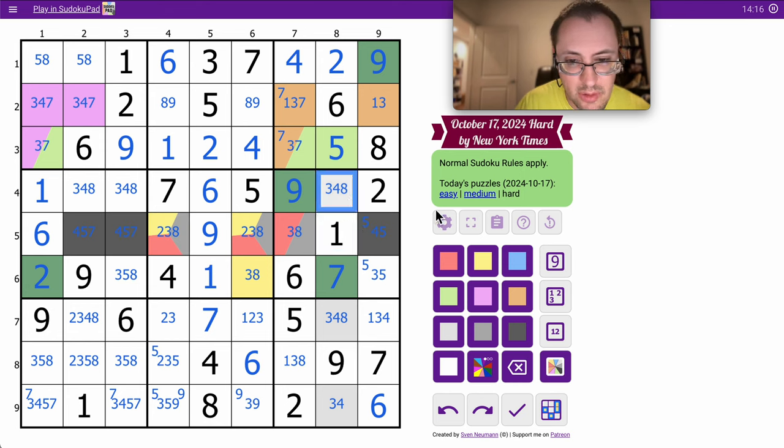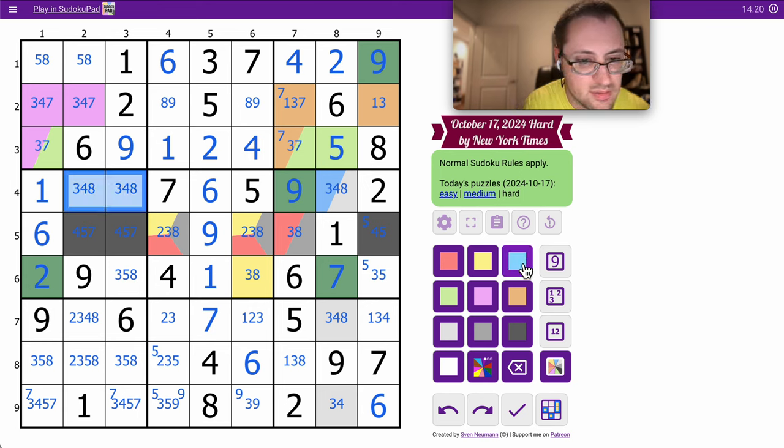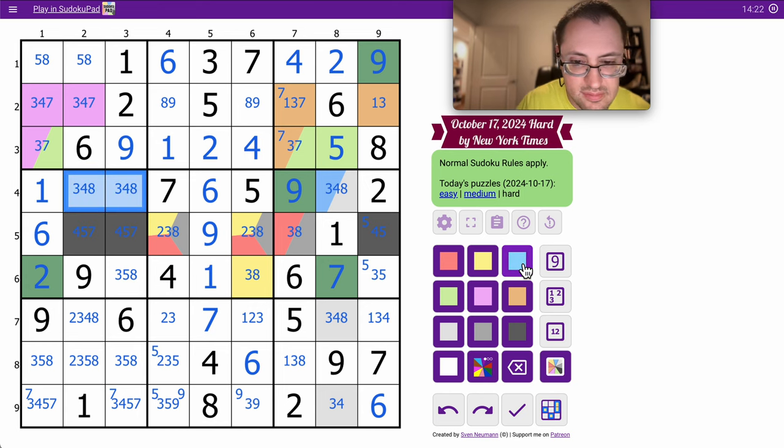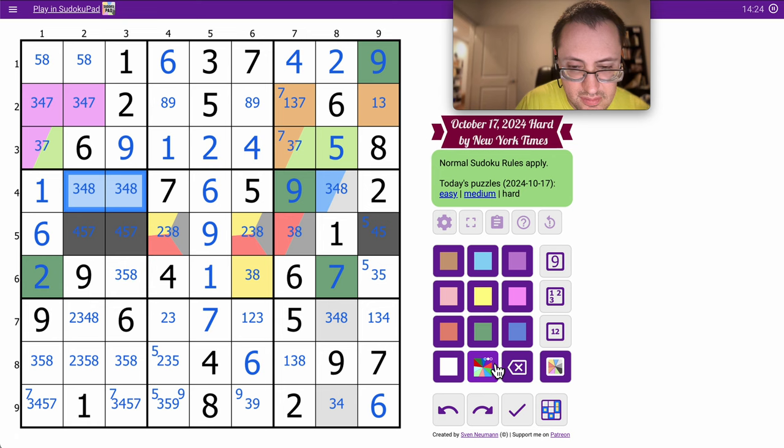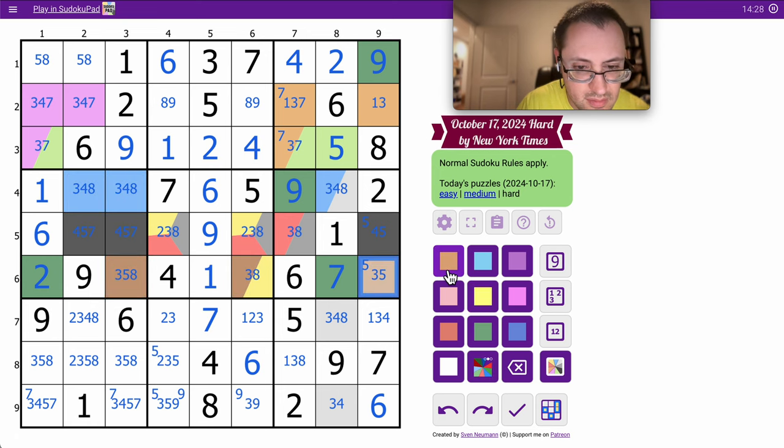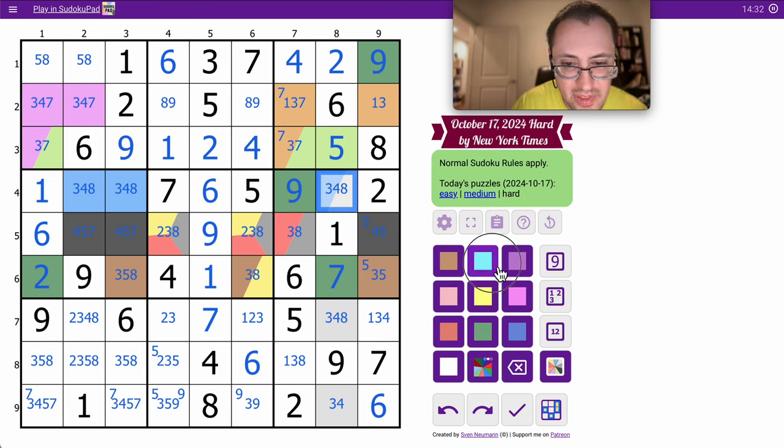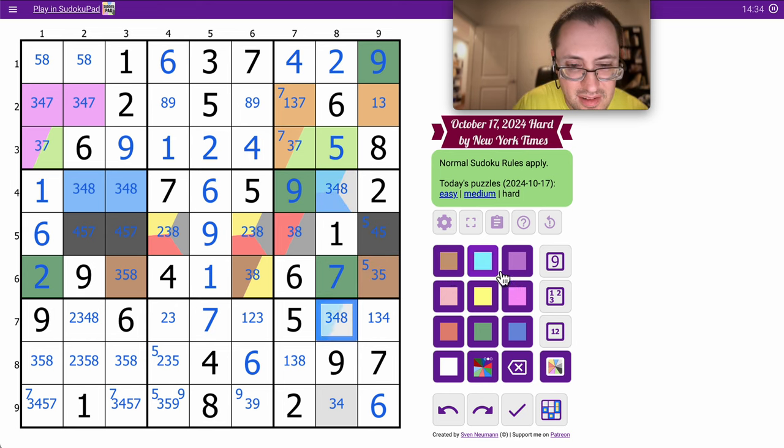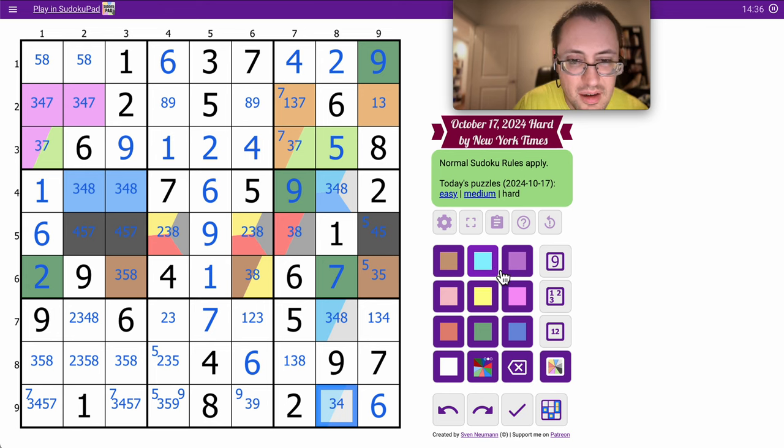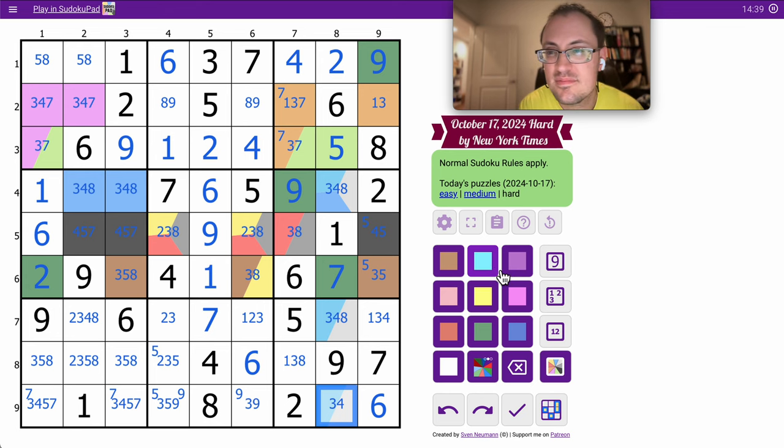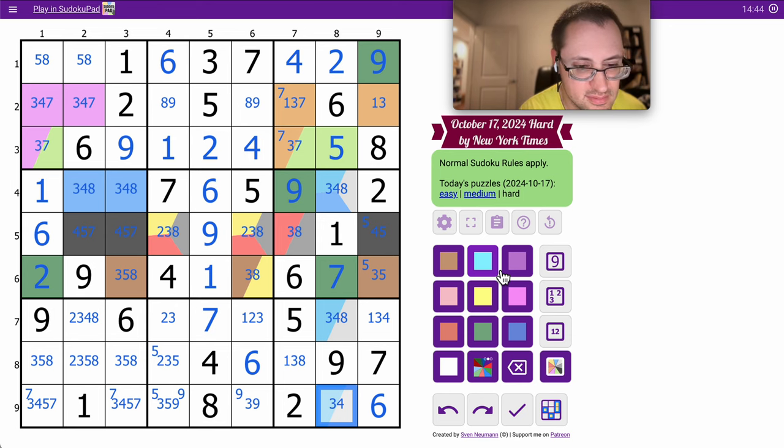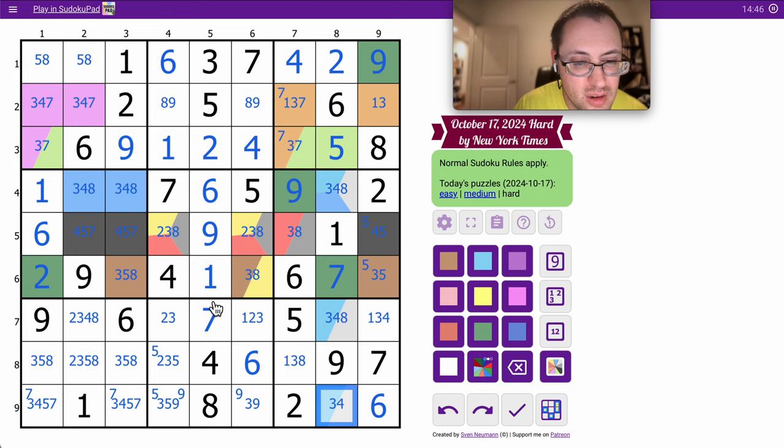3, 4, 8 is another one. The other 3, 4, 8, and this 3, 4, 8.